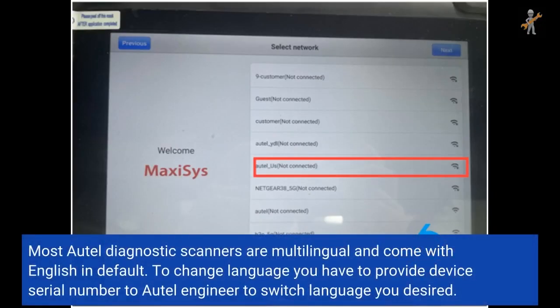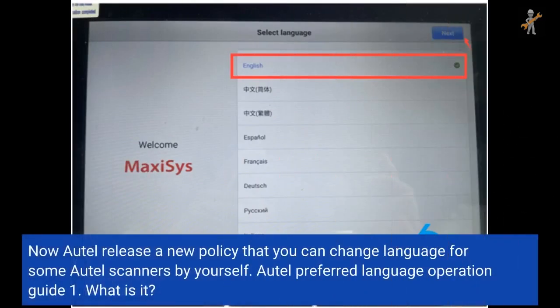Most auto-diagnostic scanners are multilingual and come with English by default. To change the language, you previously had to provide your device serial number to an Autel engineer. Now Autel has released a new policy that allows you to change the language on some auto-scanners by yourself.